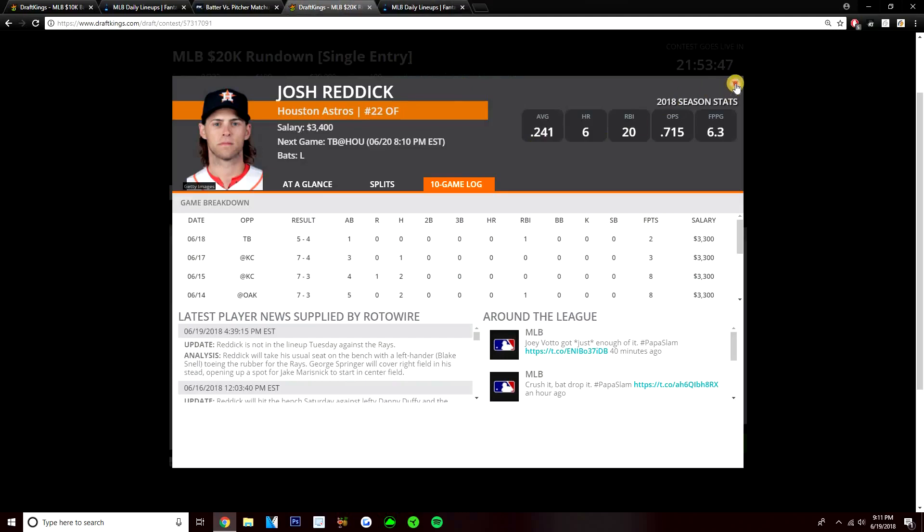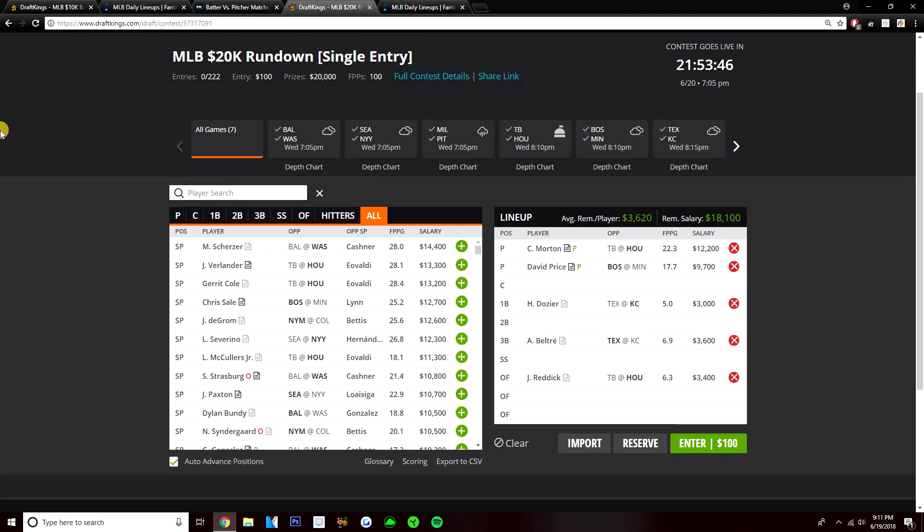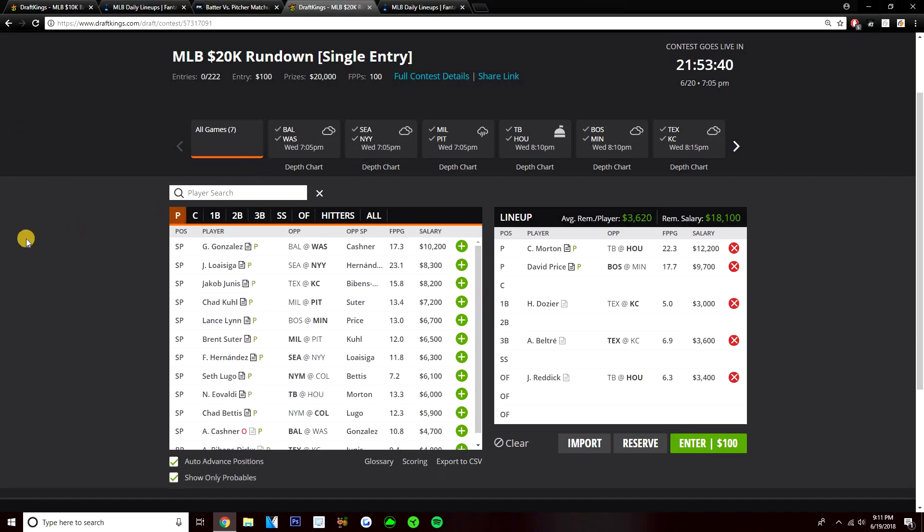I like Reddick here. He's $3,400, dirt cheap value. Getting the platoon split. He's always hit righties well. So these are my five plays for the main slate guys. Charlie Morton, David Price, Hunter Dozier, Adrian Beltre, and Josh Reddick.